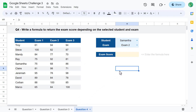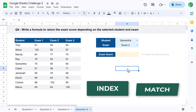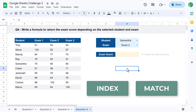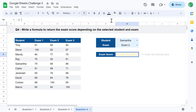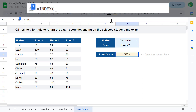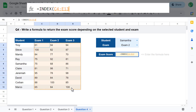For this final question, you must write a formula to return the exam score depending on the selected student and the selected exam. To pull this off, I recommend using a combination of the INDEX and MATCH functions. In cell H6, enter the formula equals INDEX, then select all of the exam scores as the data range for the first argument, since you want to select all of the possible values that can be returned.